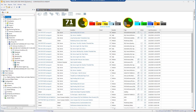When you first launch the SQL Sentry Client, you're greeted by the start page that gives you an overview across your entire environment, regardless of how many servers you're monitoring, be it physical, virtual, or in the cloud and hybrid environments.